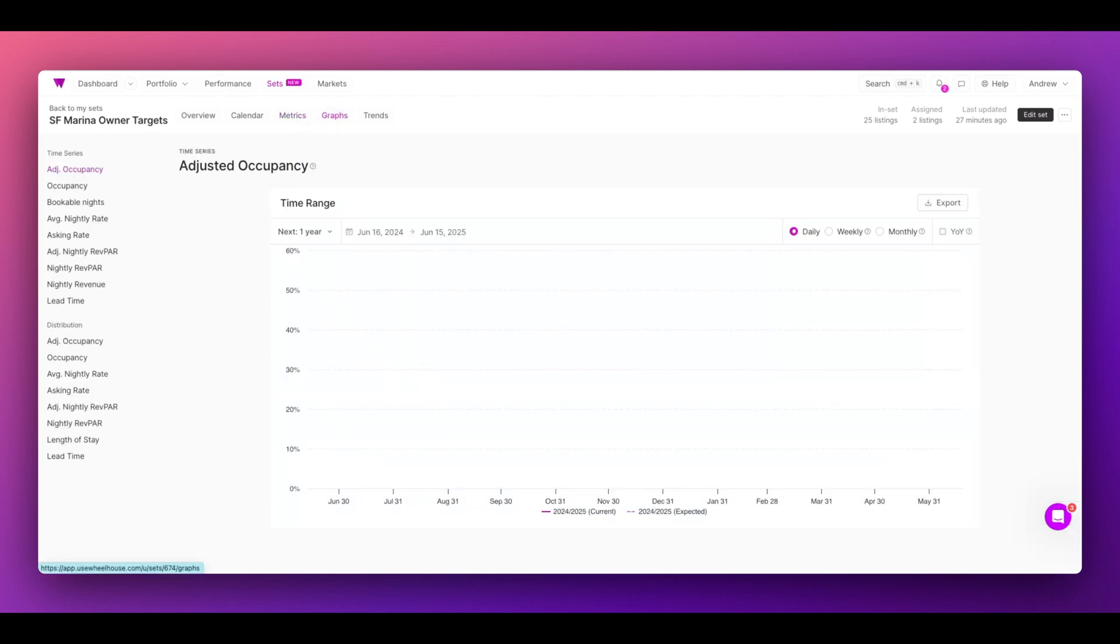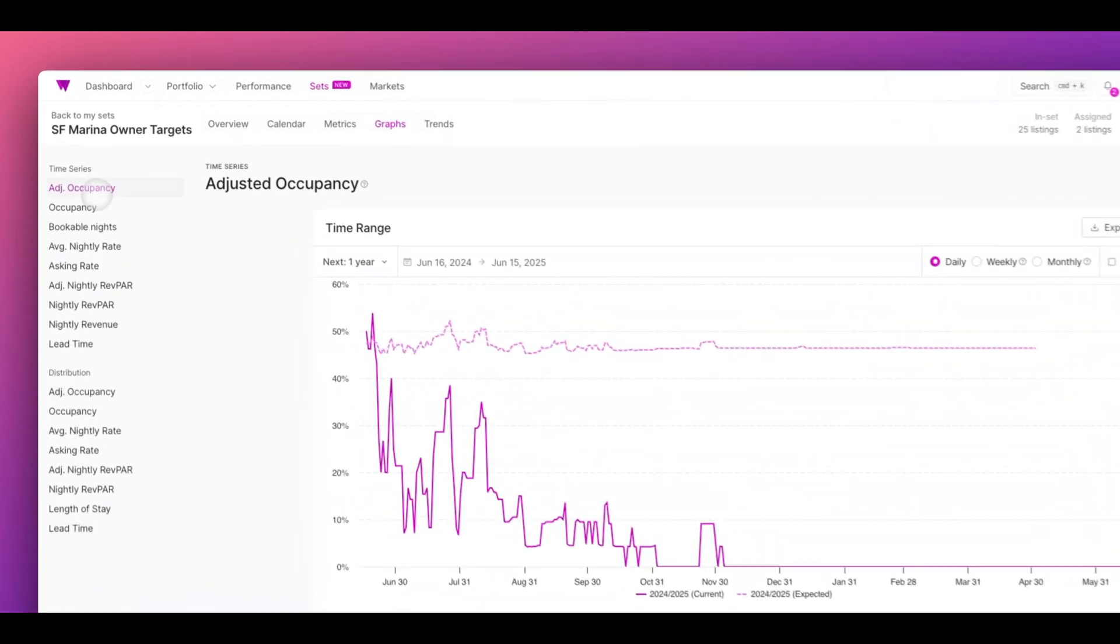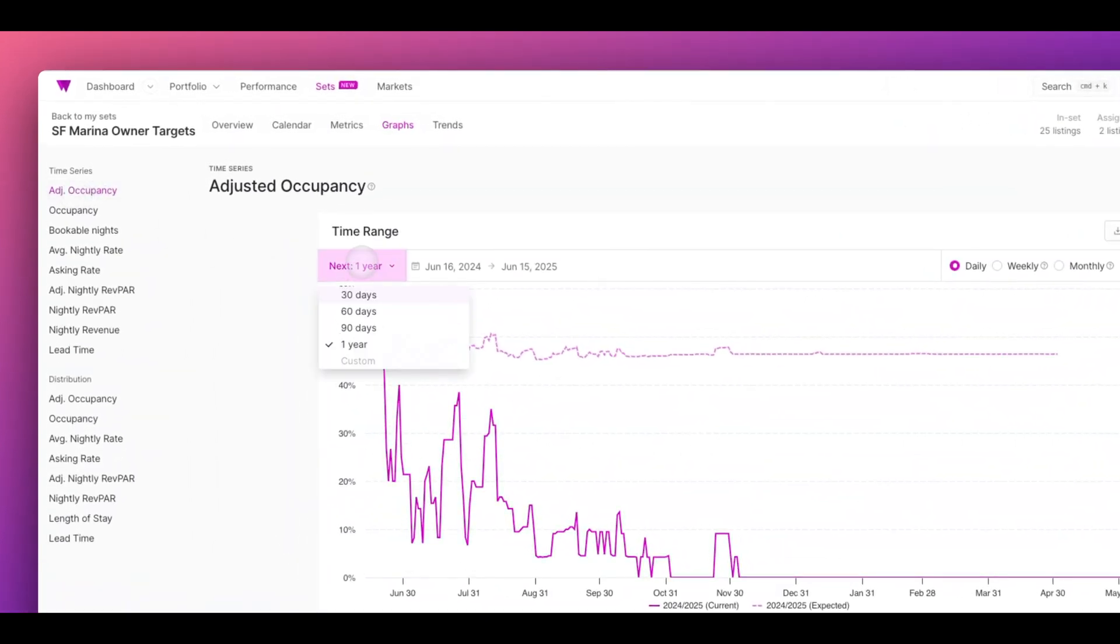On the graphs page, you'll be able to see these metrics spread out over time. In this case, I'm looking at adjusted occupancy up to a year in the future.